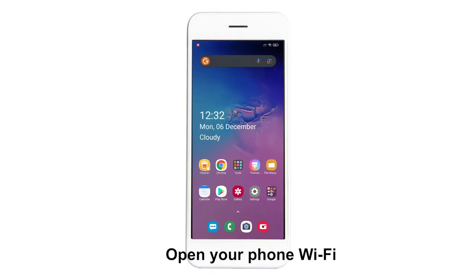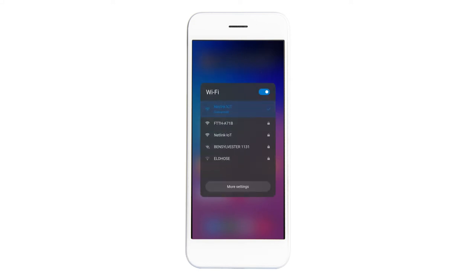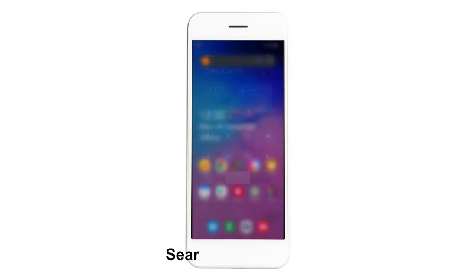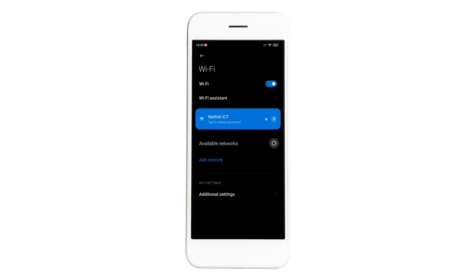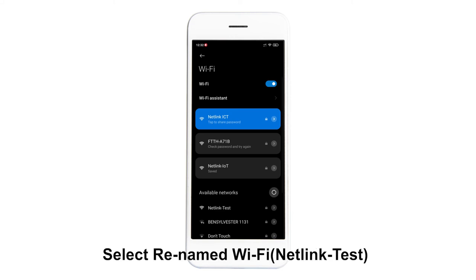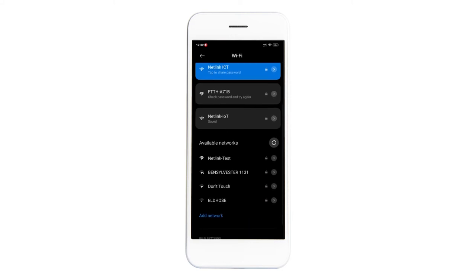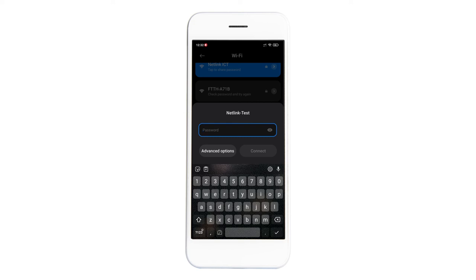Open your phone Wi-Fi, search available network, select renamed Wi-Fi, click to connect, enter your new password.